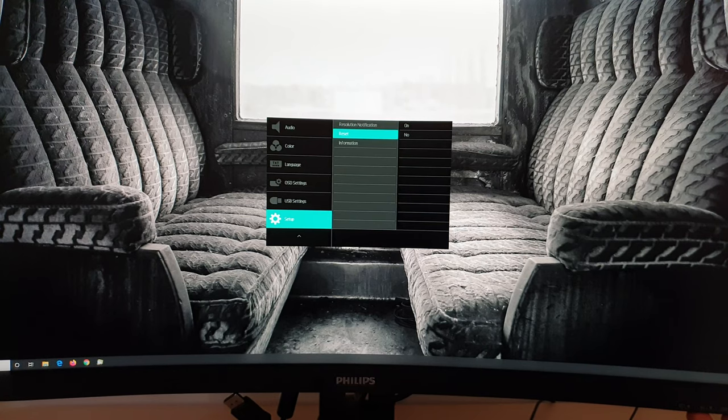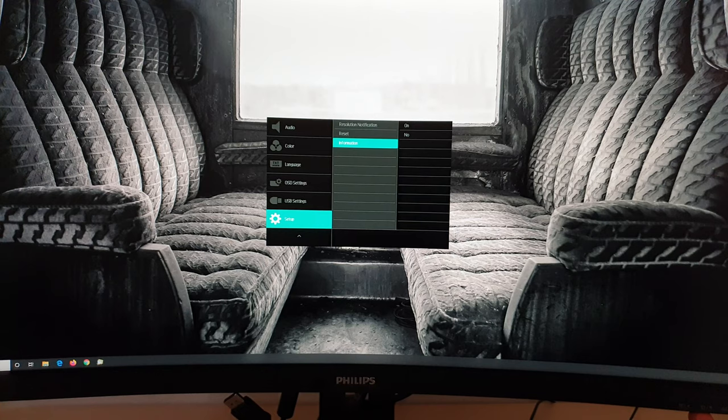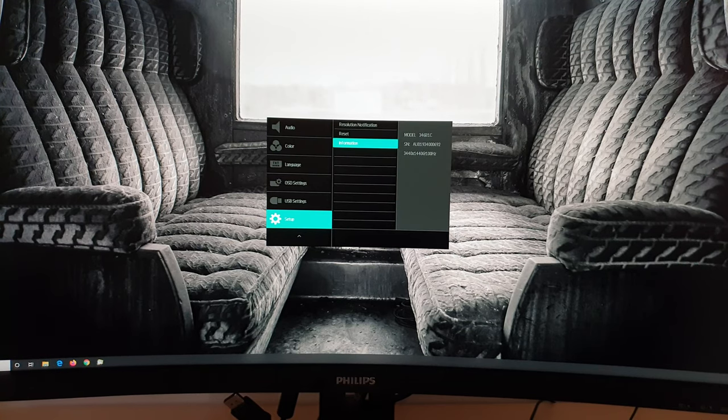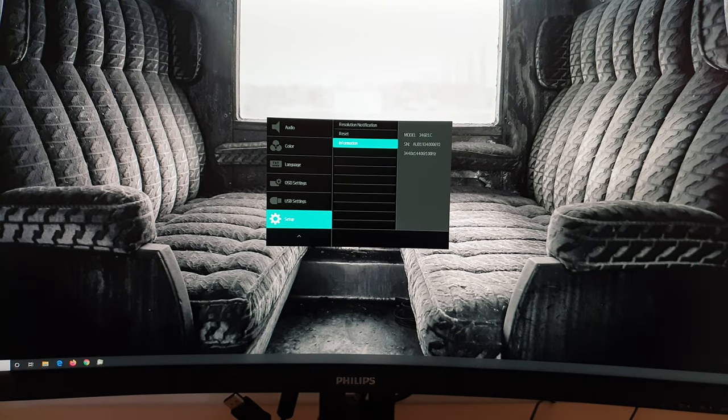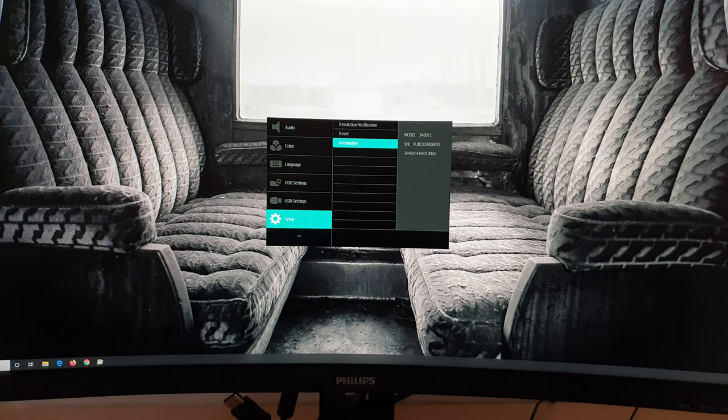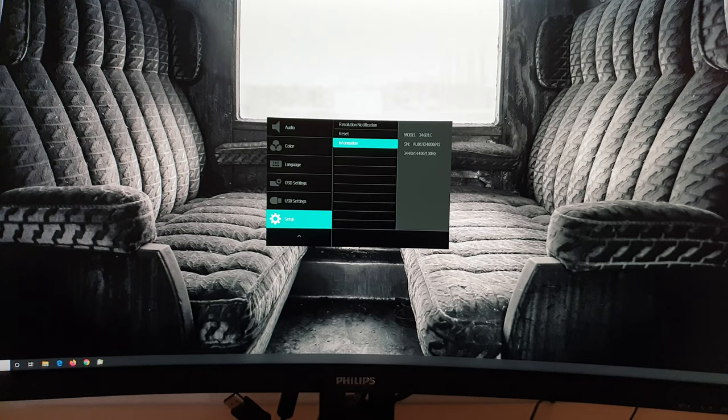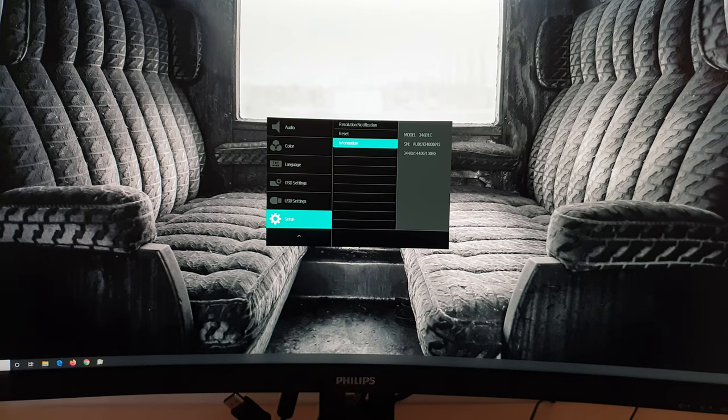Reset. So you can reset everything to the factory defaults. And finally, information. And this gives you some basic information such as the model itself, the serial number, the resolution, and the refresh rate. And that refresh rate does change if you've got adaptive sync active and it's in the variable refresh rate window, and that will adjust according to your frame rate.